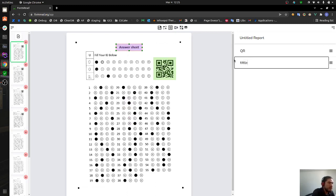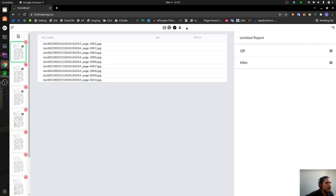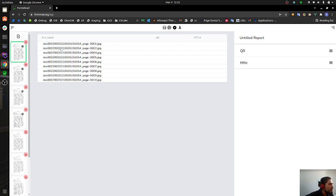We can change the name also to whatever we want, let's say title. Now we can start seeing how the result table is being constructed. The table is going to have on the first column the name of the file.